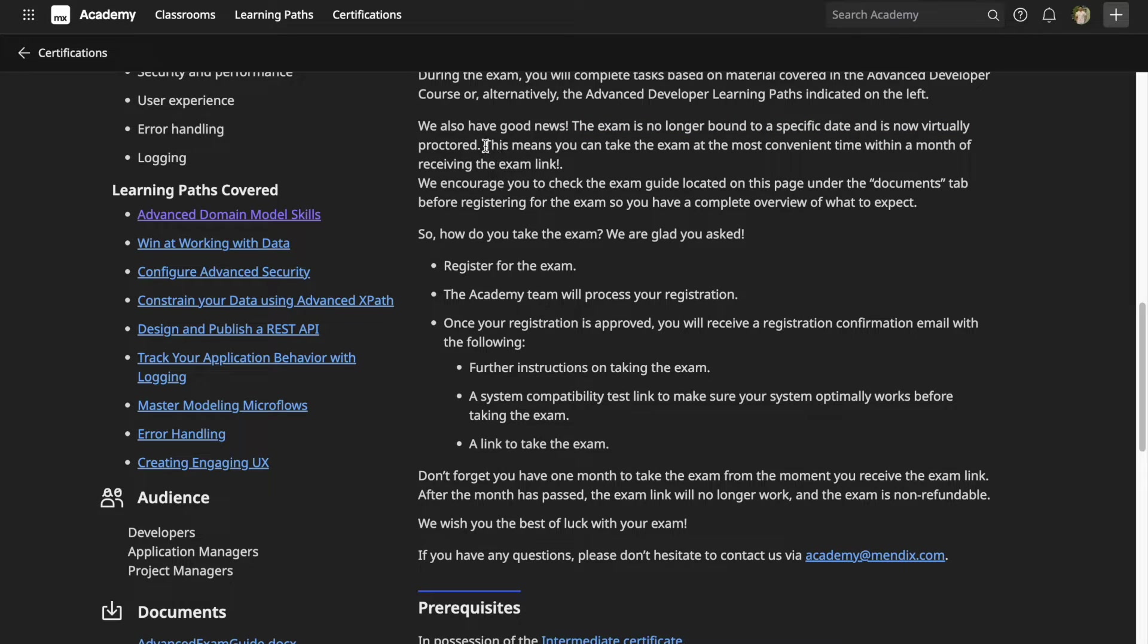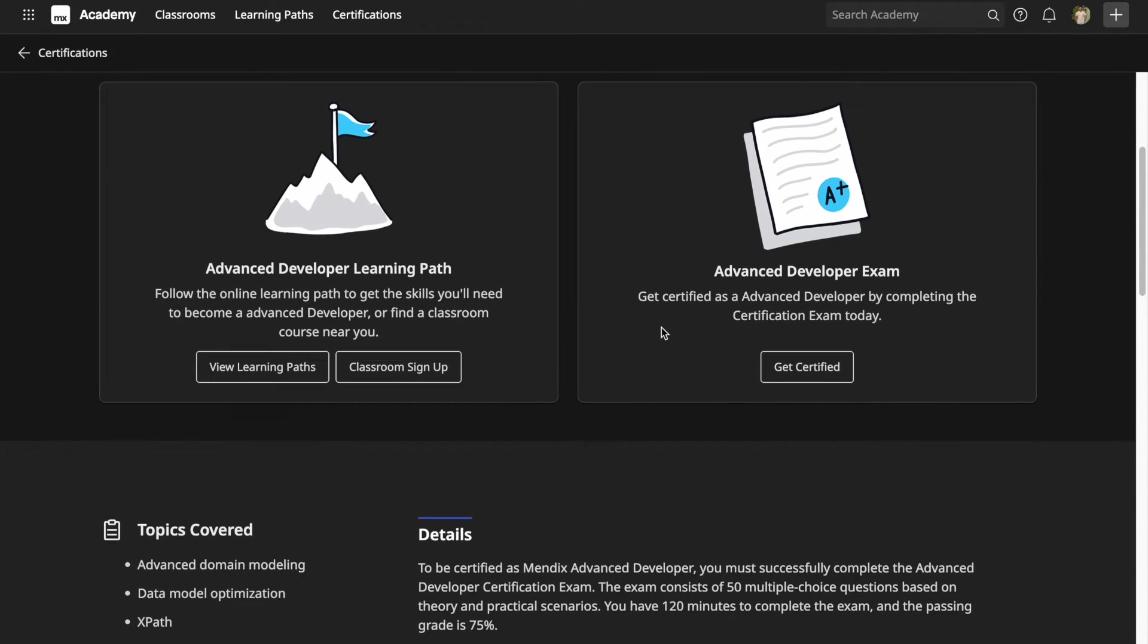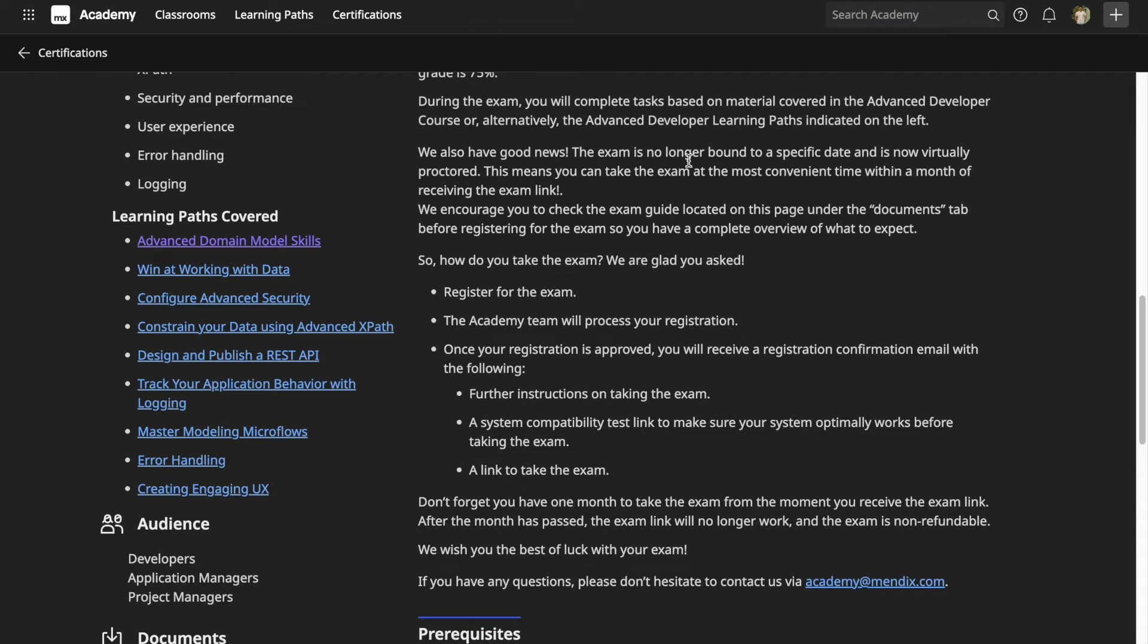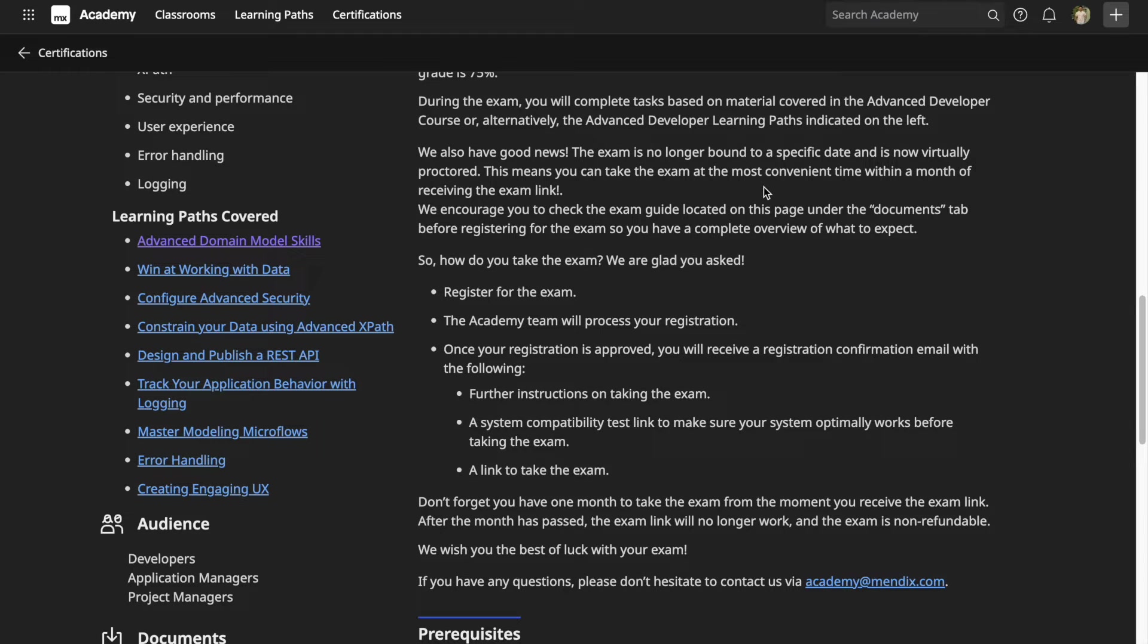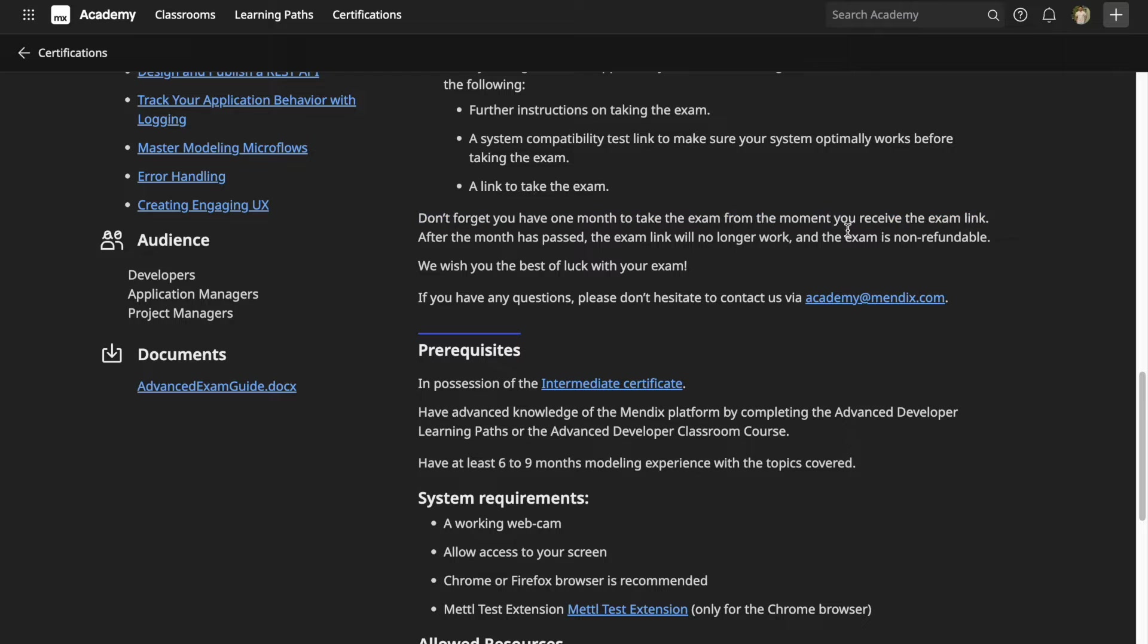Similar to the intermediate exam, this exam is no longer bound to a specific date and you can take it at the ease of your home. Once you register for the exam by clicking on the Get Certified button, you will get a test link which is valid for one month. You can start the exam within that month, and once you start, you have two hours to complete it.